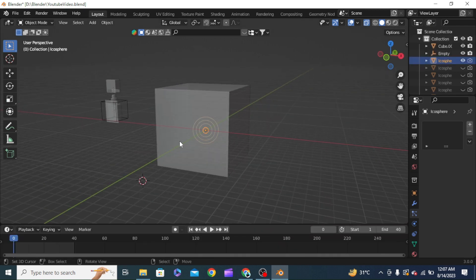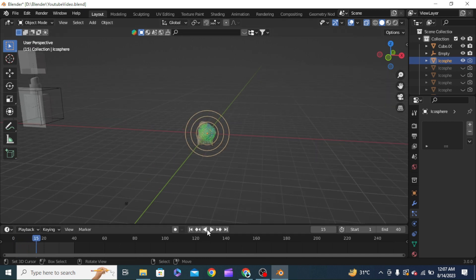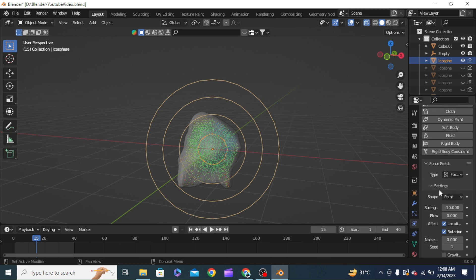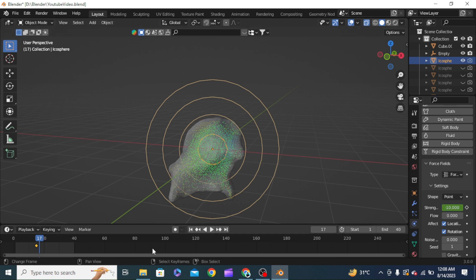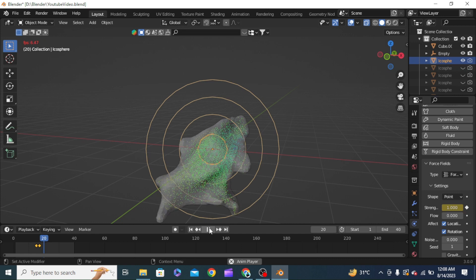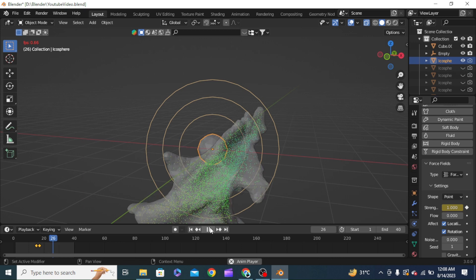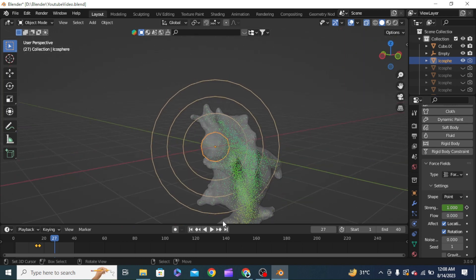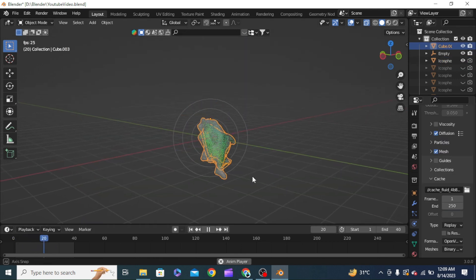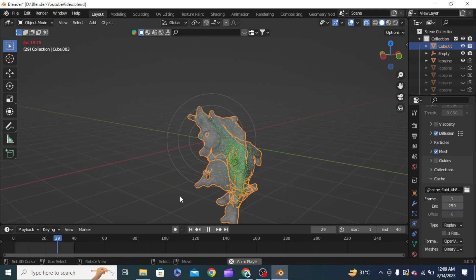When the objects touch the center one, with the icosphere selected we go into Physics Properties. On frame 15 we set a time value keyframe, and on frame 17 we change it to zero then to one and add a keyframe. This may create a splash effect because it will push all the liquid outwards. Let's leave the animation running and see the result.